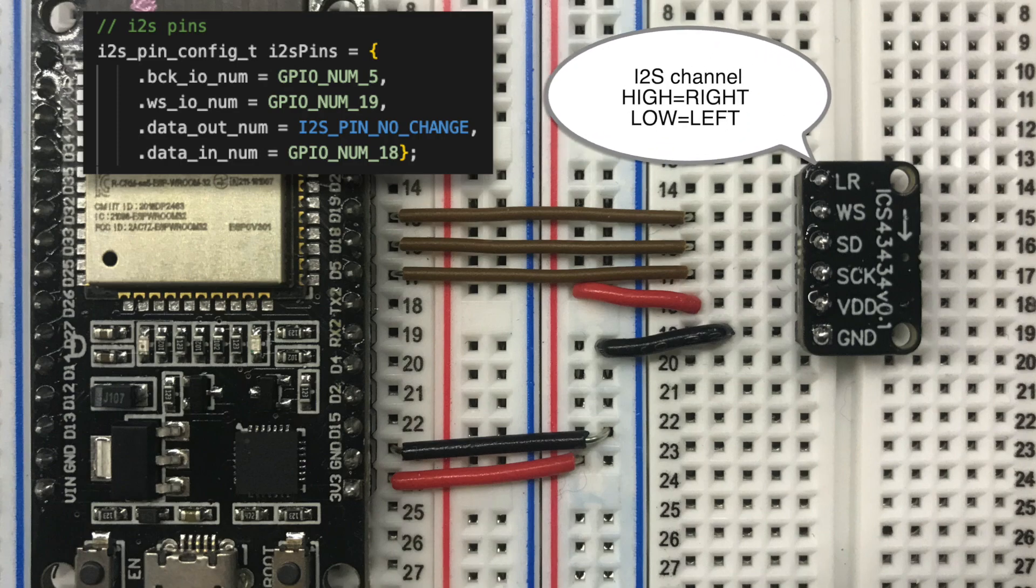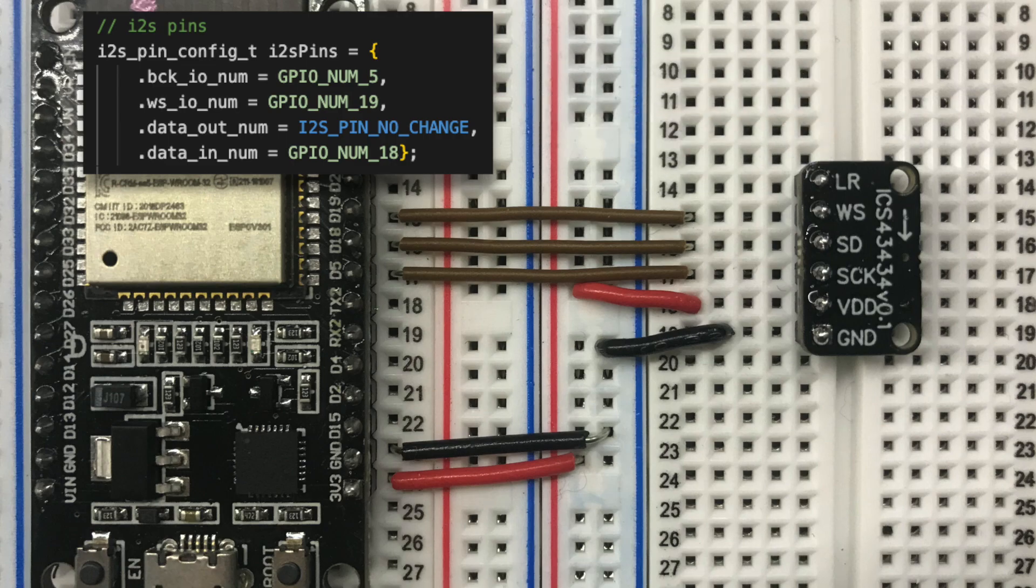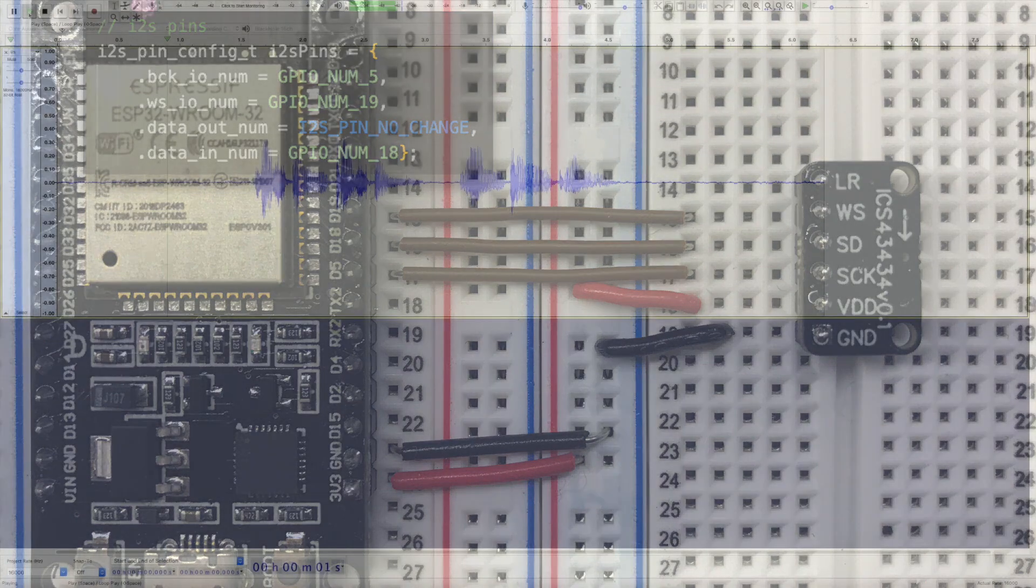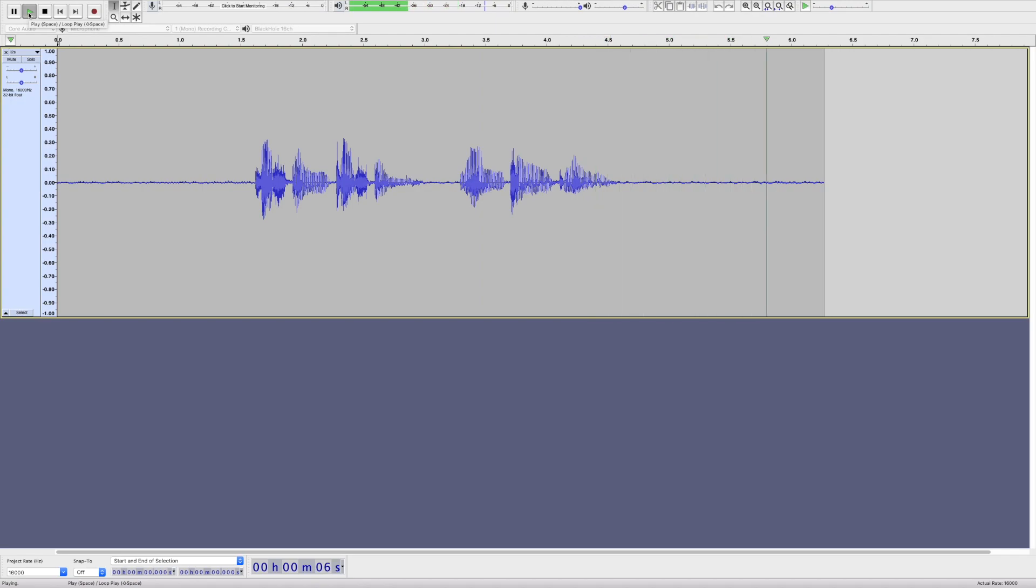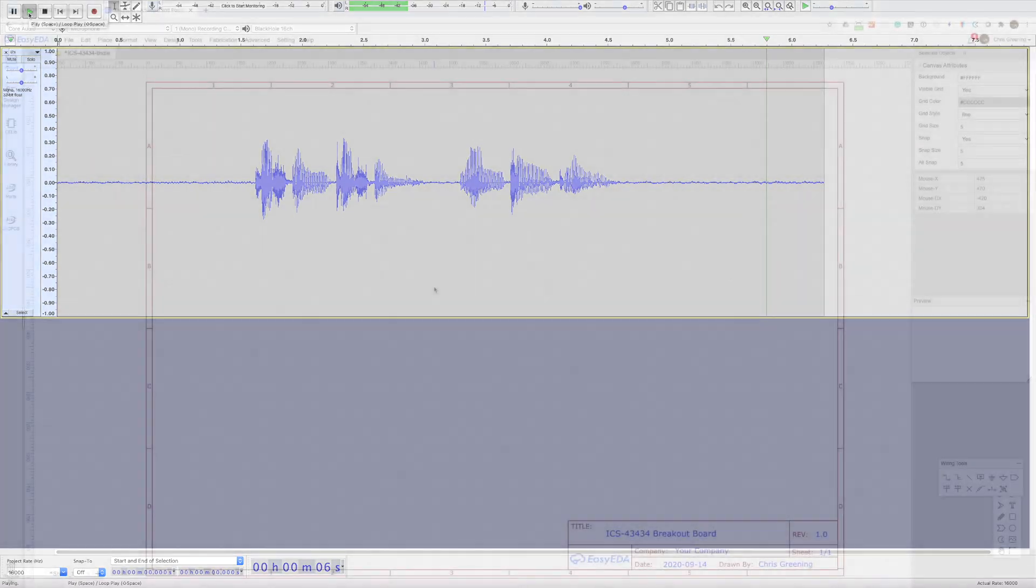Sample code for this is also in the github link in the description. Let's have a listen to some of the audio. Testing testing one two three. So quality seems really good and it's very low noise.